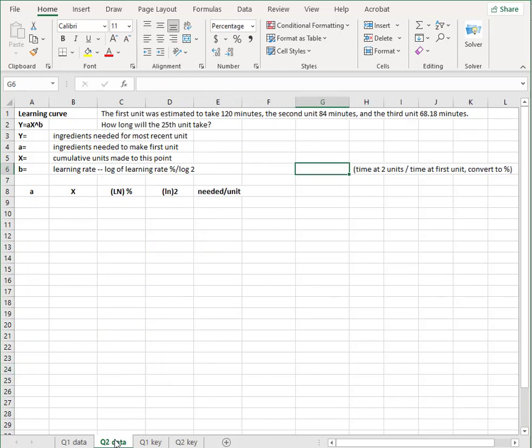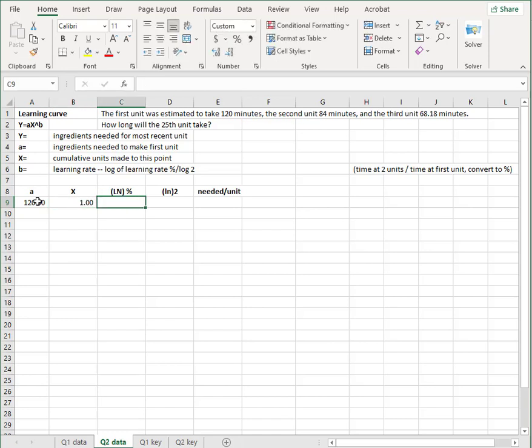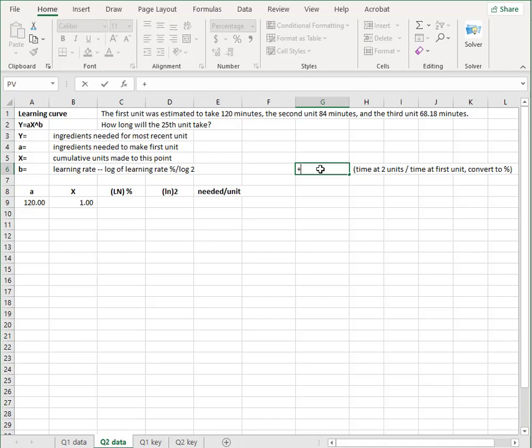So let's try another one because this is not something you've seen before. Freeze the frame here and work it if you want to work it first and then come back and see if what you did matches. So the first unit they tell us takes 120 minutes. That's the first unit. And then the log of the learning rate. What's the learning rate? So the learning rate is the 84 divided by the 120.